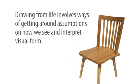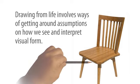Thus it feels it needs to see parts of the mouth or lips which, when viewed from a certain vantage point, aren't even visible. Drawing from life involves ways of getting around assumptions on how we see and interpret visual form.